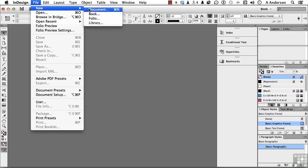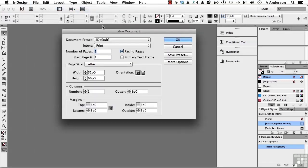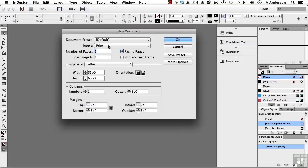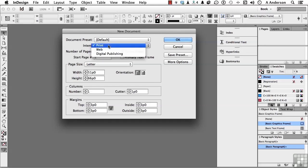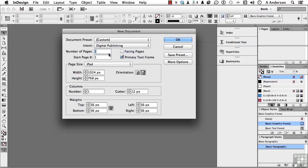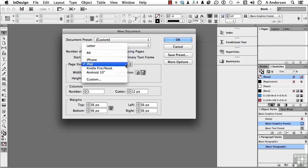InDesign is so cool. There's so many things about this program. Go to Document. So many ways that you can use it. If you go to the word Intent in CS6, you will notice we have Digital Publishing, and that's where we're going to go. In Digital Publishing, you can say, well, you know what? I'm going out to the iPad, I'm going out to a Kindle, an Android. I want letter size, A4, or I'm going to customize and do anything I want.